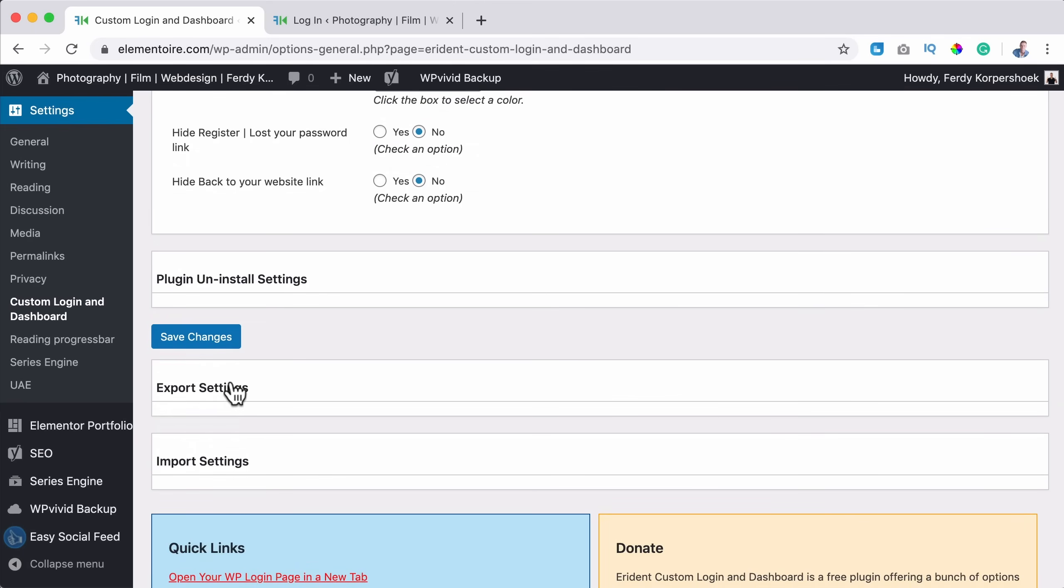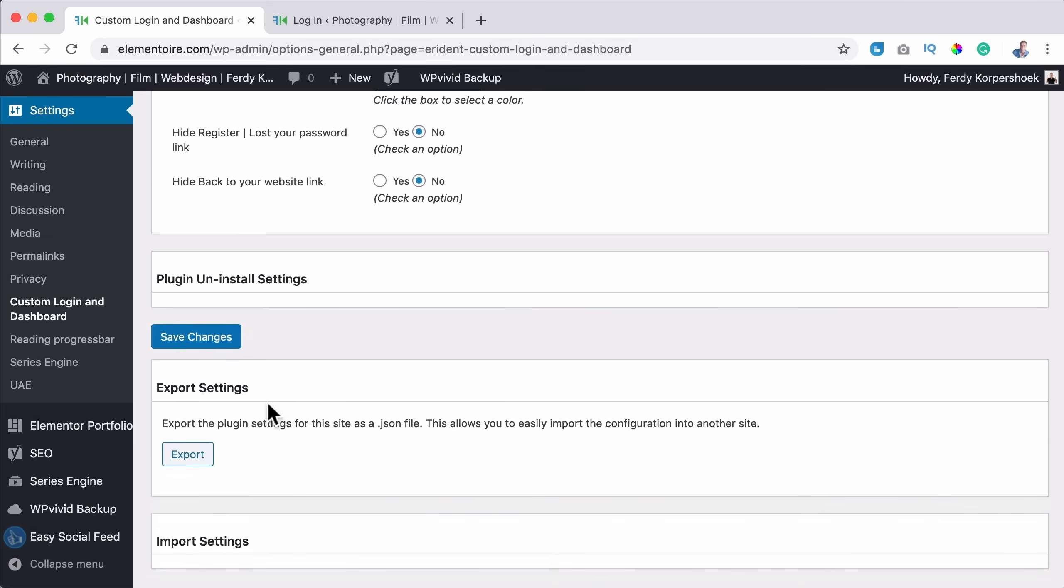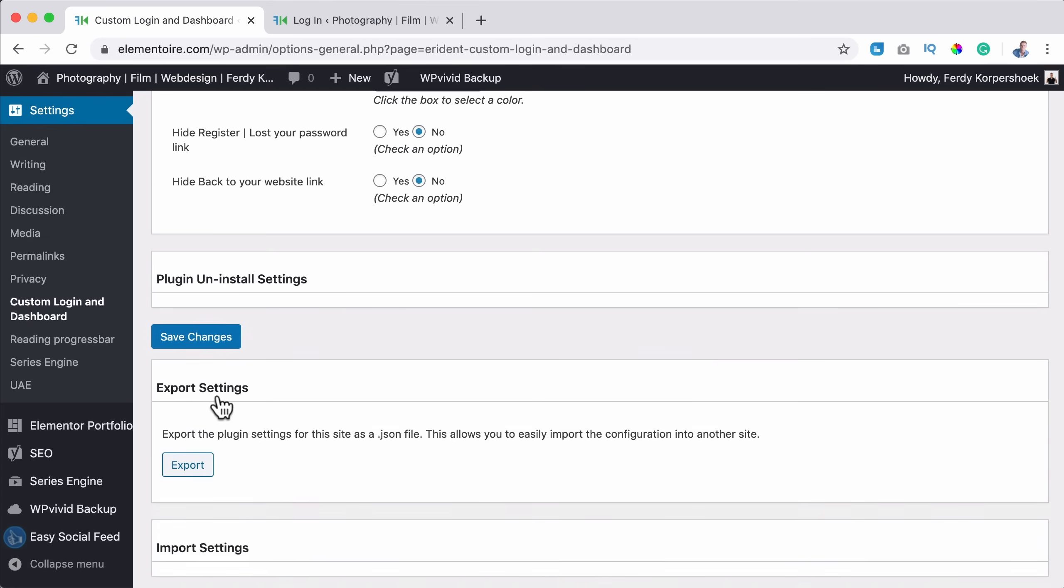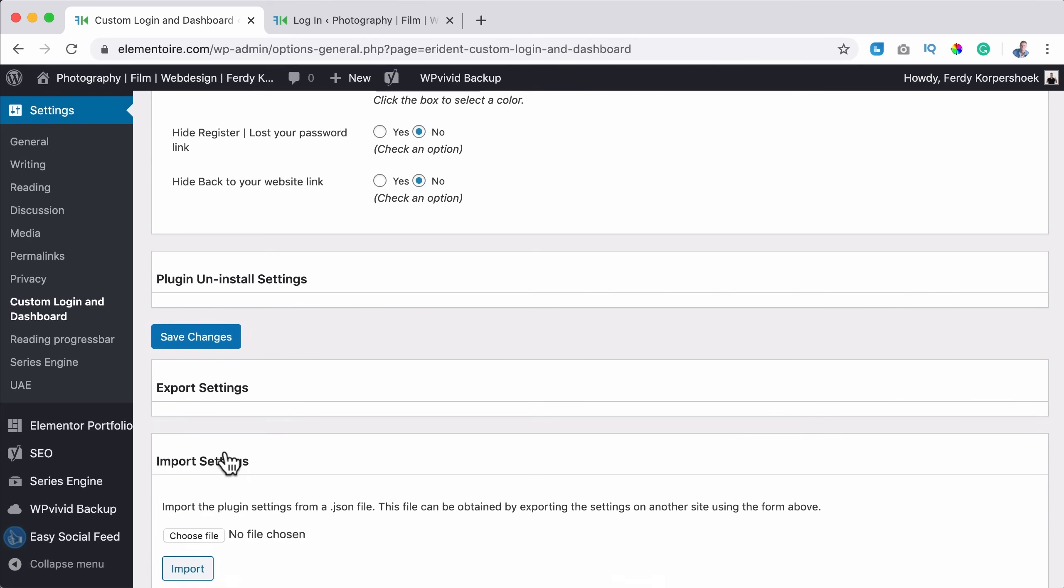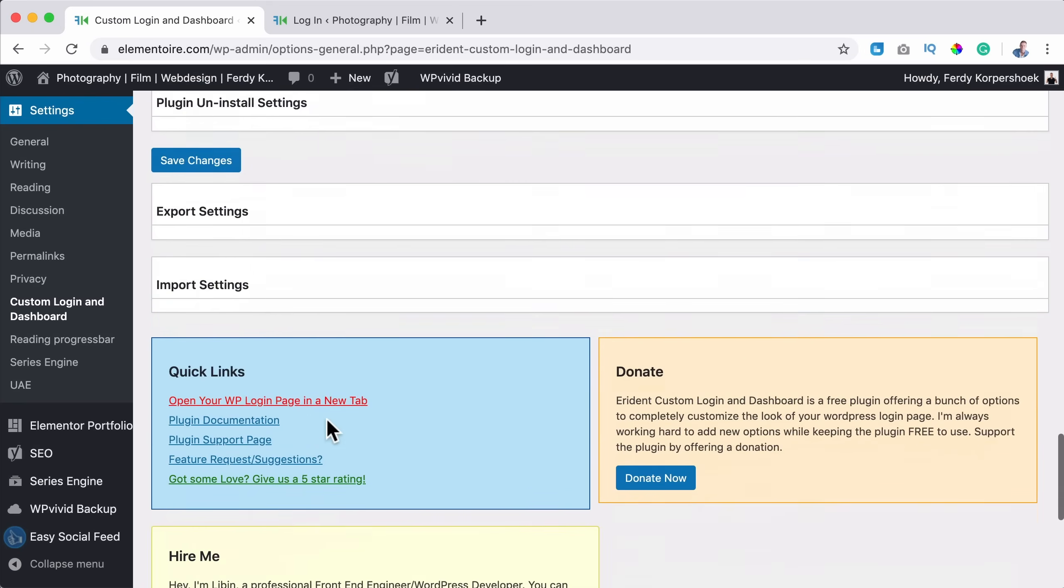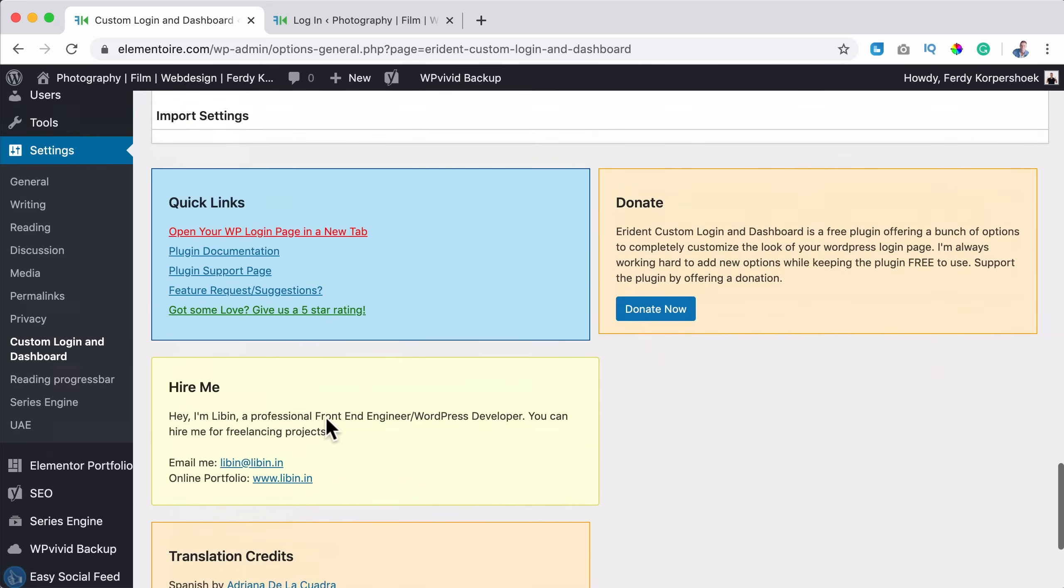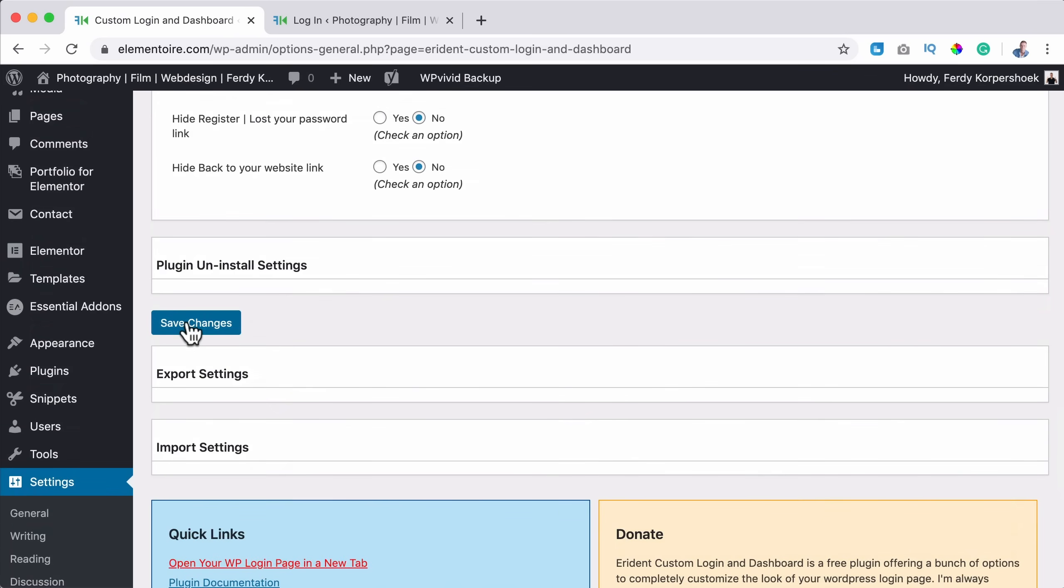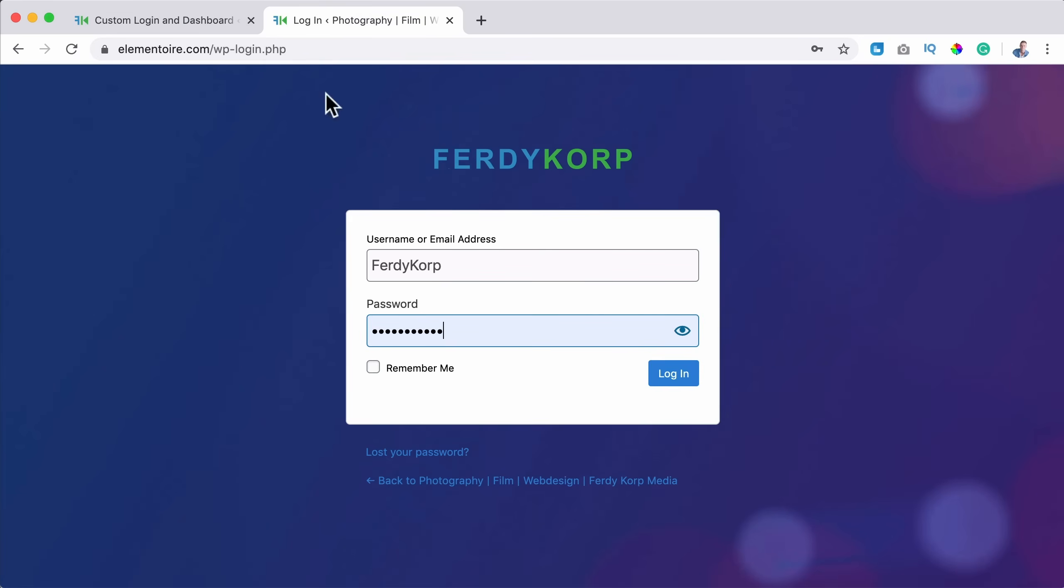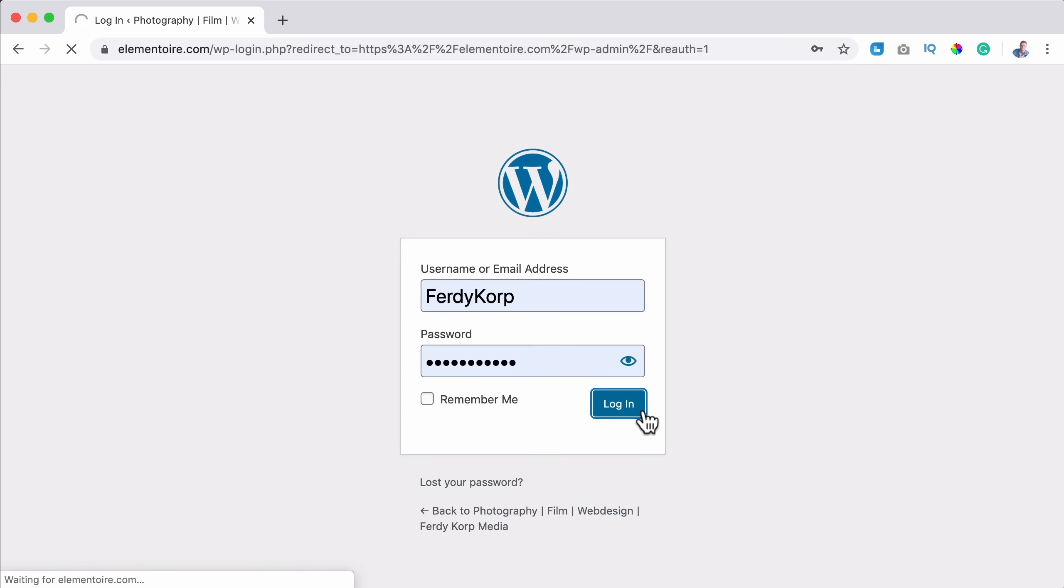Export settings. You can export the settings or you can import them from a different website. So that's it. I click on save the changes. And now we went from this to this.